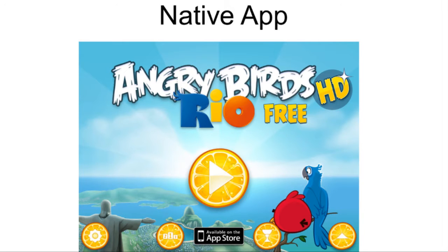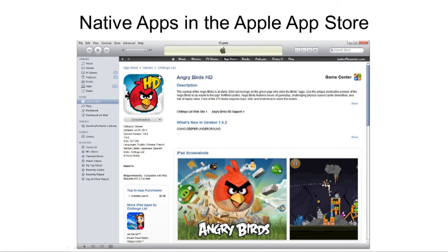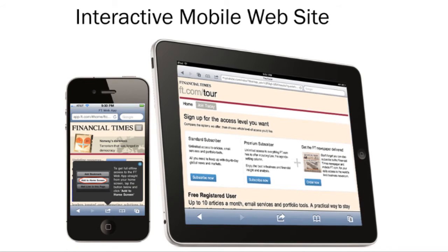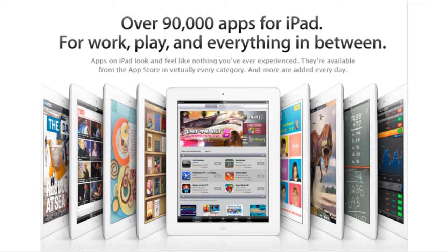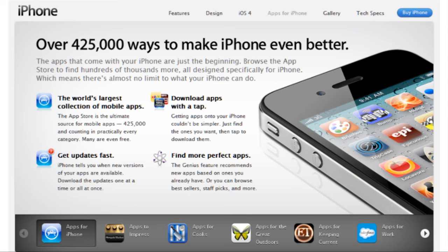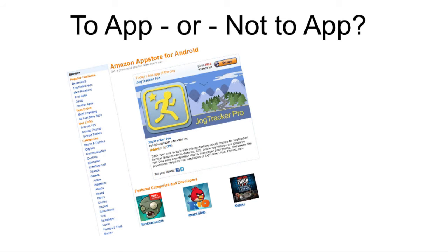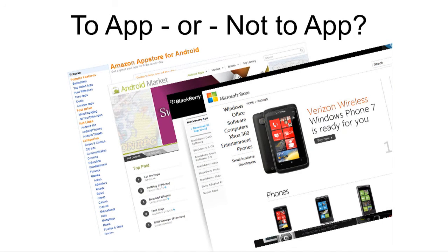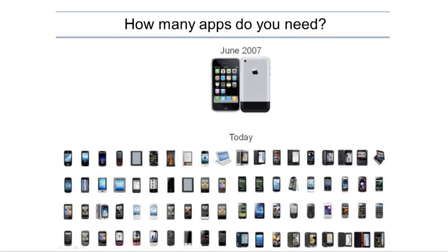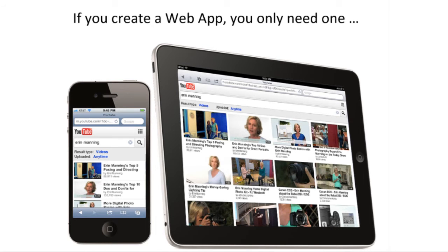When is it worth creating a native app — the kind you have to download from the iTunes Store — versus when is it worth creating a mobile website or web app? We all know the iTunes Store is popular, and there's an app for just about everything. But if you create an app for the iTunes Store, you need another one for the Android stores, and another one for Blackberry, and another for Windows. How many apps do you need? If you create a web app, you only need one.